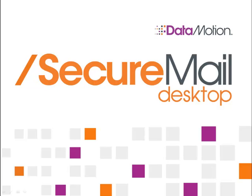Welcome to DataMotion's SecureMail demonstration. We want to show you how easy it is to protect your sensitive email messages with powerful encryption technology.